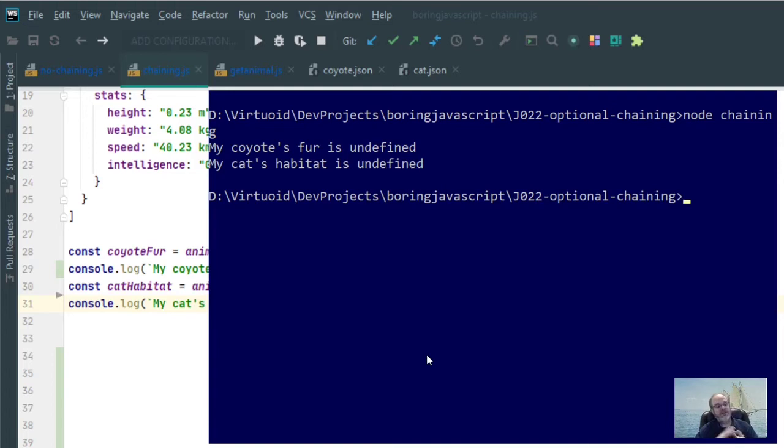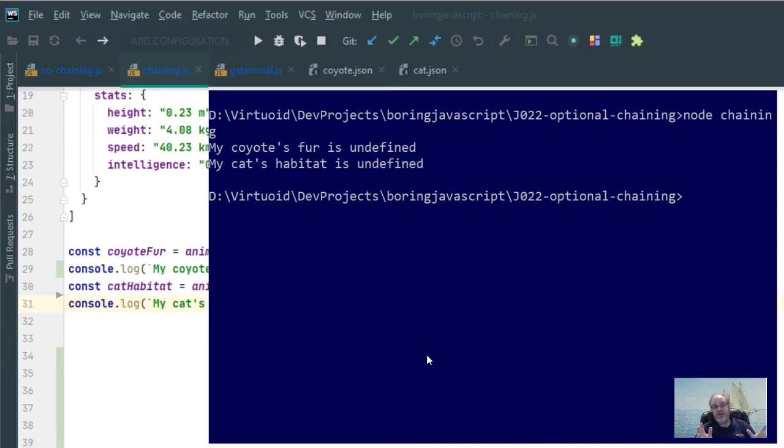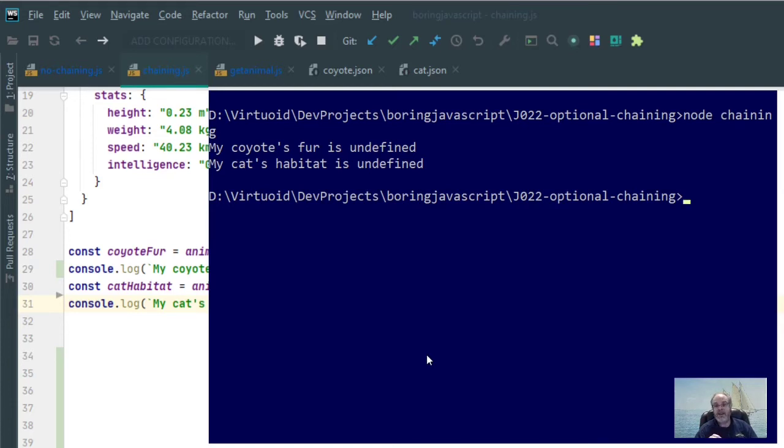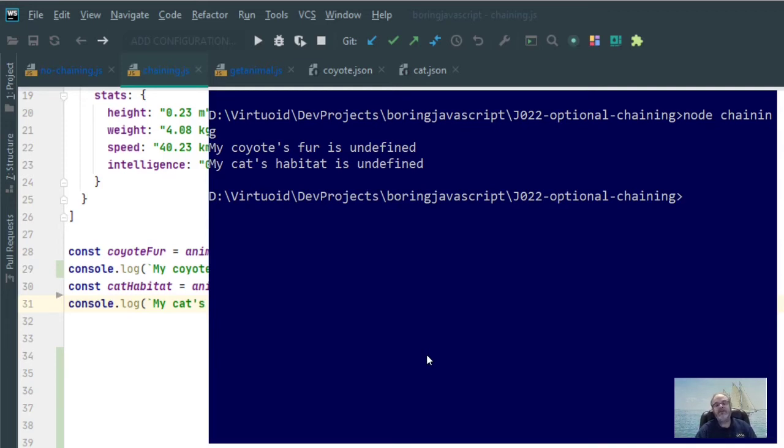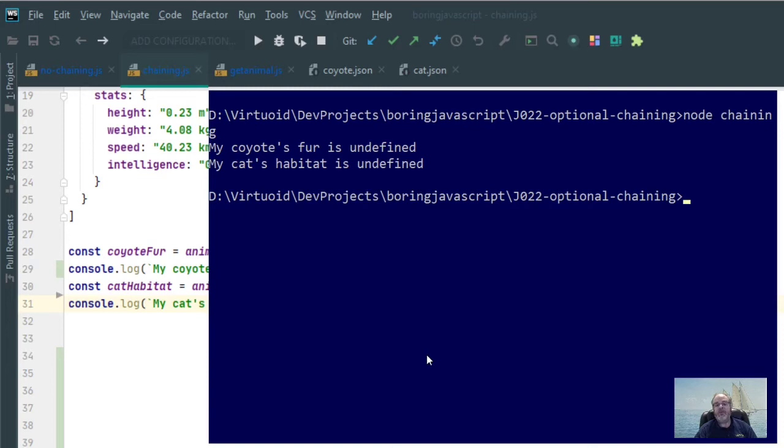Much nicer now, no more horrible, disgusting little error message. Now everything is nice and orderly. The coyote's fur is undefined, it means coyote has no fur whatsoever, and the cat's habitat is undefined, which means the cat doesn't live anywhere anymore. But the key here is, is now by using optional chaining, I am able to override that natural error that JavaScript will generate if it can't find a property within a property within a property if some of those parent properties are non-existent on the object.